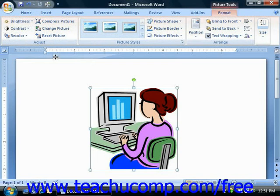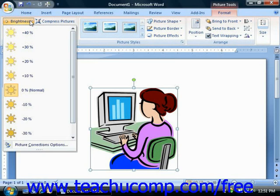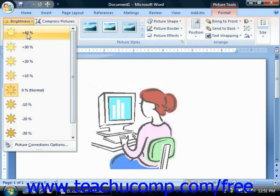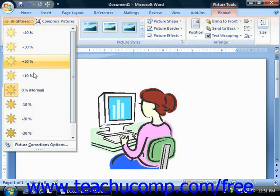The buttons available in the Adjust group allow you to make various types of image adjustments to the currently selected picture within your document. You can click the Brightness dropdown button to choose another brightness setting for the selected image. Note as you roll over the different settings in the dropdown menu, you can see them applied to the image within the document.